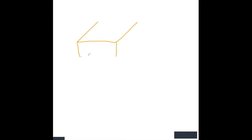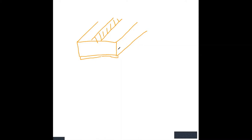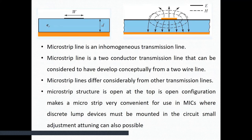This is the geometry of the microstrip line. We have a ground plane at the bottom, a dielectric substrate above it, and the microstrip conducting strip on top. The ground plane and microstrip are both metallic conductors — one at the bottom of the substrate and one at the top. The microstrip line is an inhomogeneous transmission line because some of the electric field is in the air and some is in the substrate.